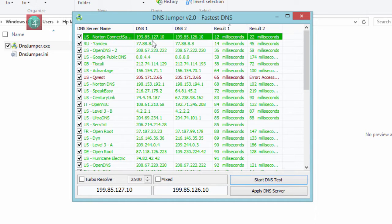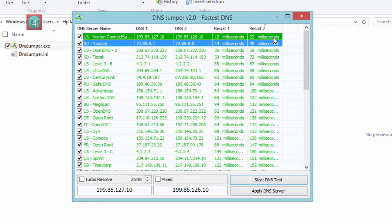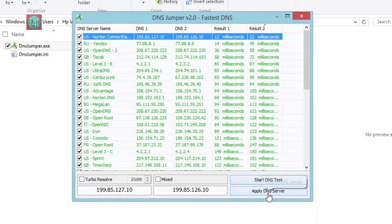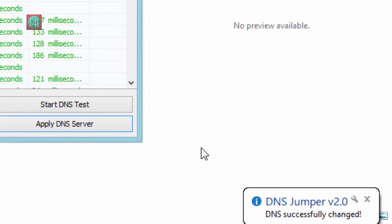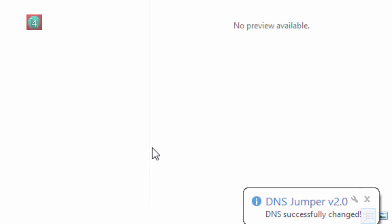It's giving the ping result in milliseconds. Just select and click on Apply DNS Server. When you click Apply DNS Server, you get this type of tooltip on the right bottom.